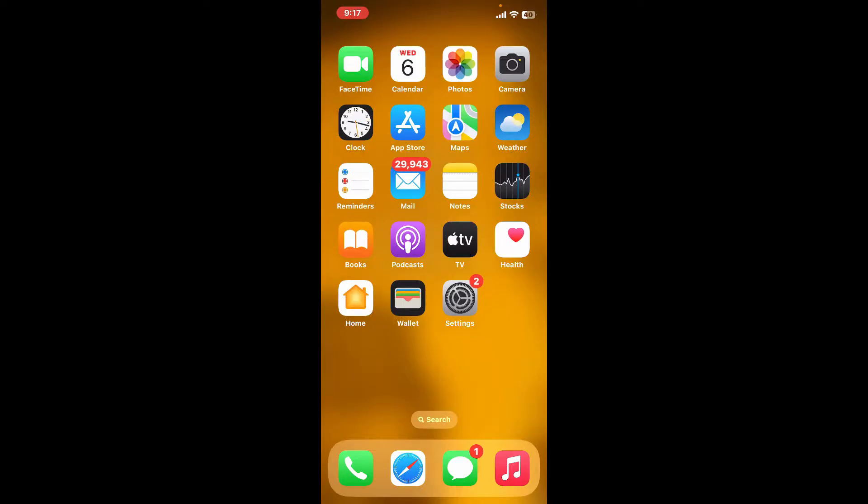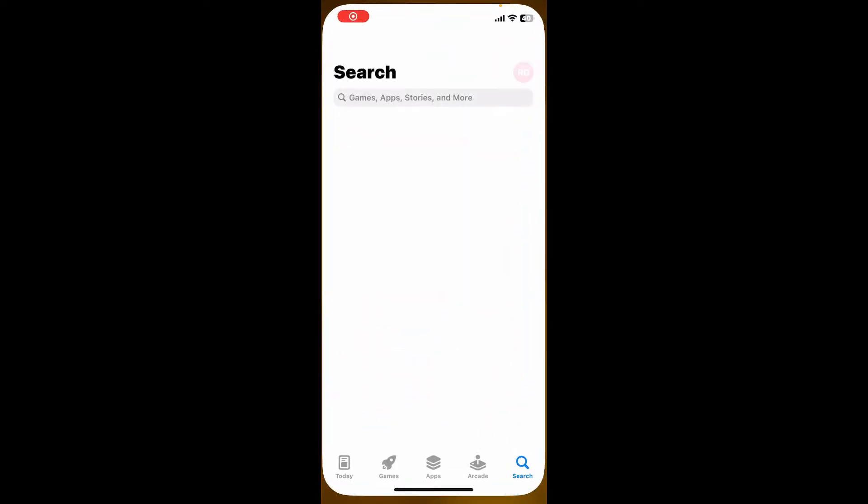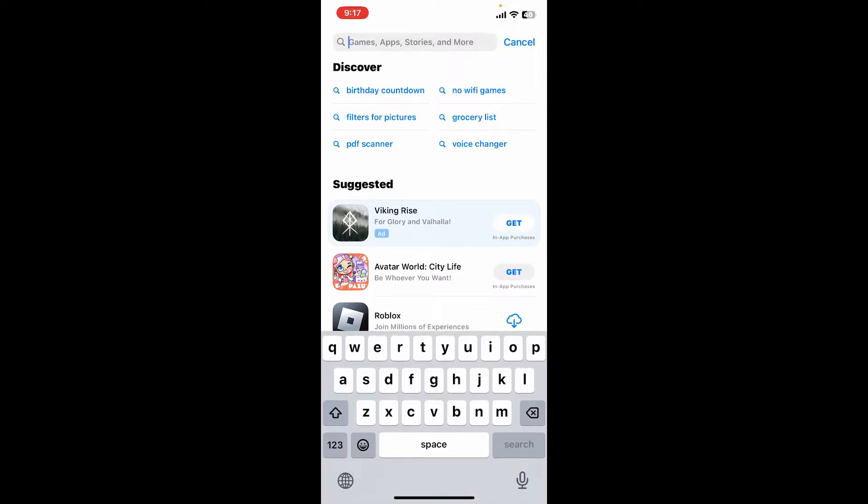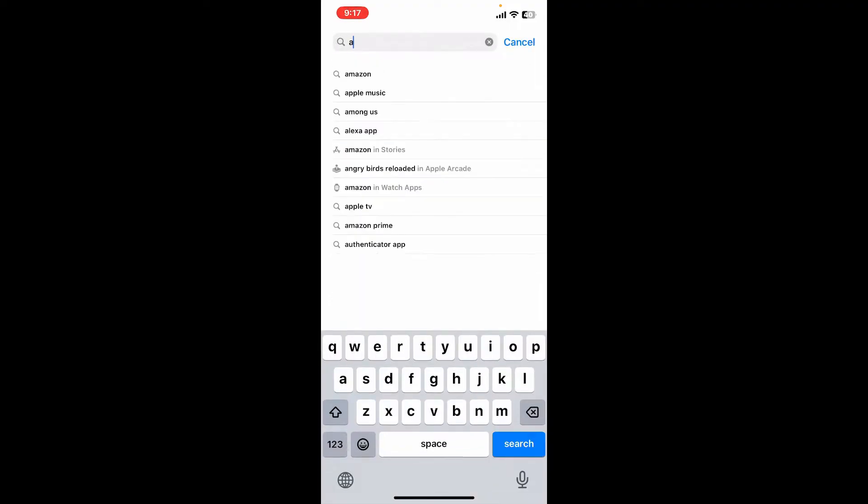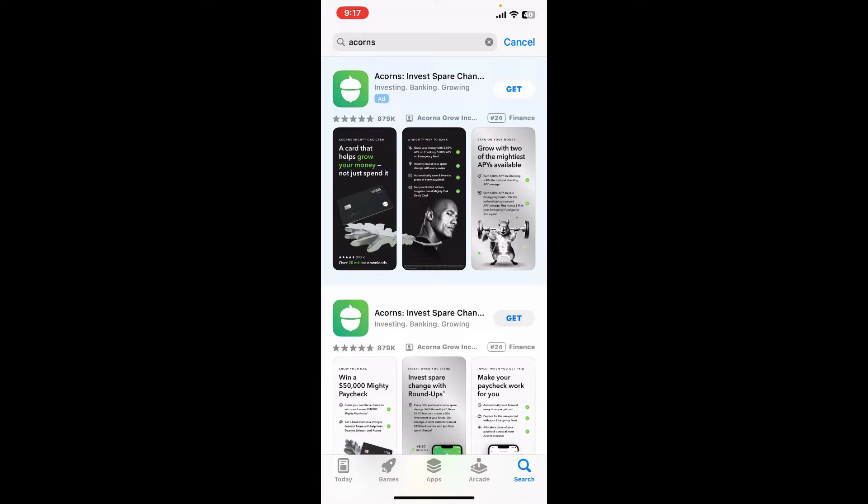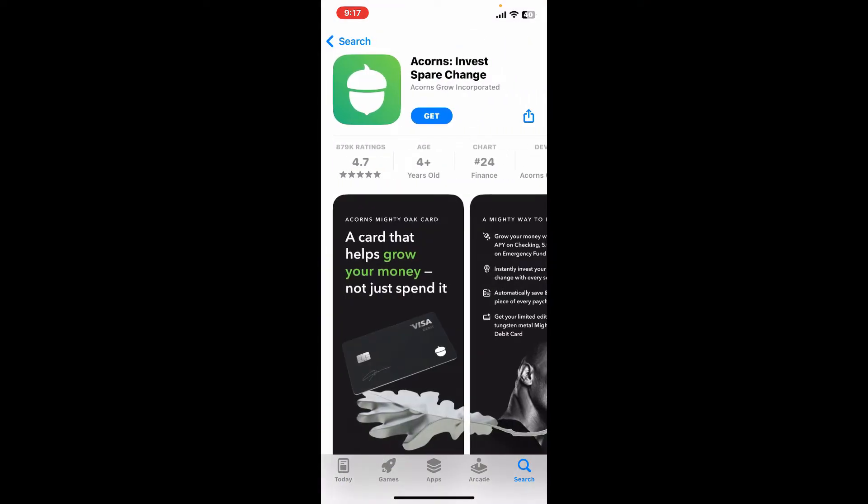The first thing to do is launch the App Store on your iPhone. Go to the search box, type in Acorns, and search for it.